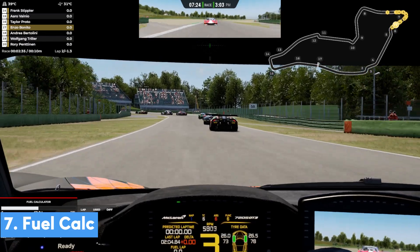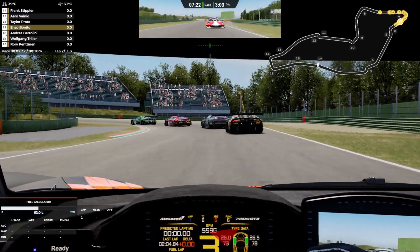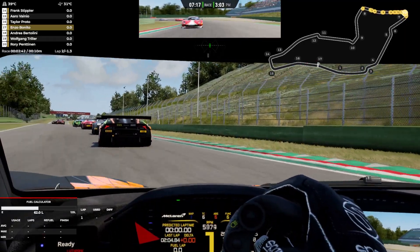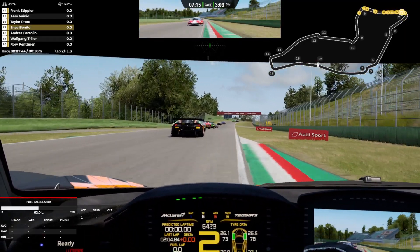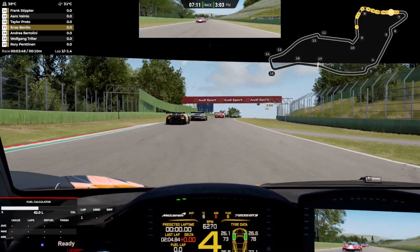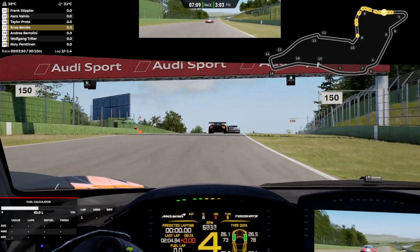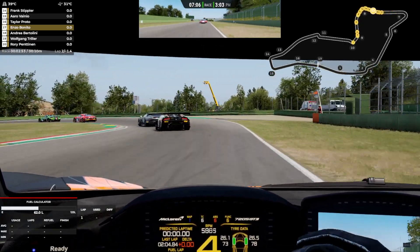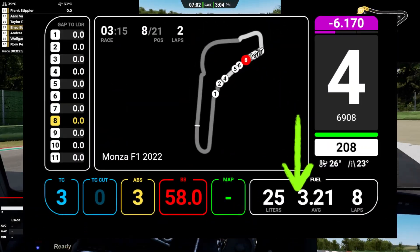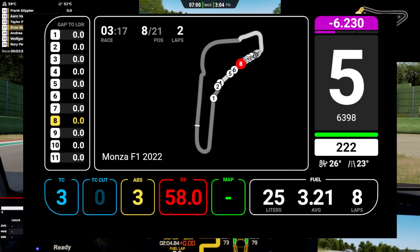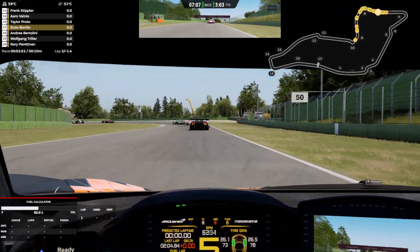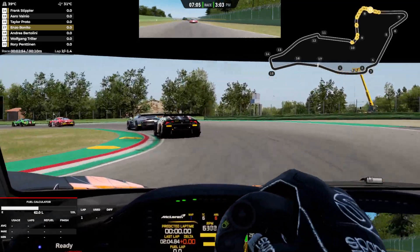Next up is a fuel calculator. There are a few fuel calculators out there and also specific apps for specific sims. Race Labs has a fuel calculator overlay which is great, but as mentioned it only supports ACC, iRacing, R Factor 2 and the F1 games. Lovely Dashboard also tells you how much fuel you're using, how much fuel is left, how many laps of fuel you have left, and it supports every sim title and is free.